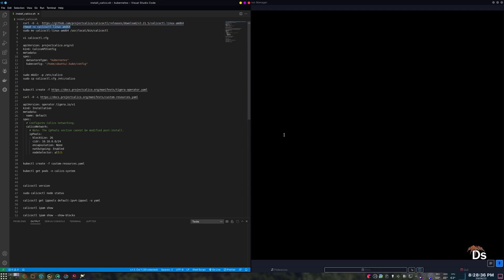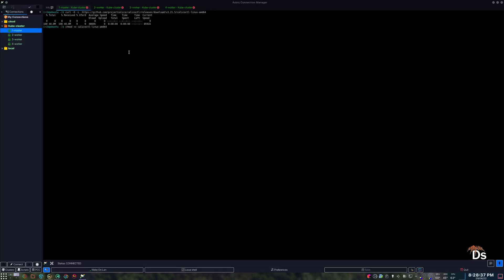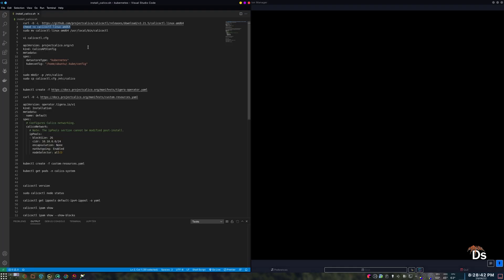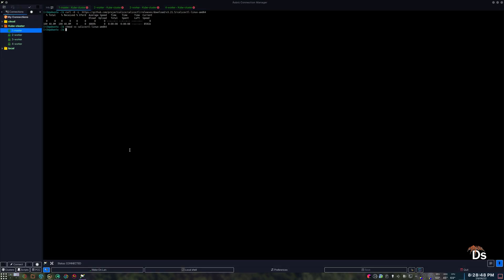Now to make it executable, now we need to move it to a path. Now we moved it to a directory that is already included in the path.